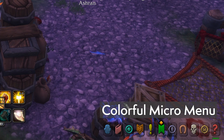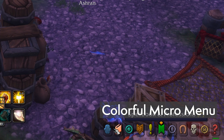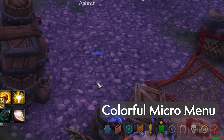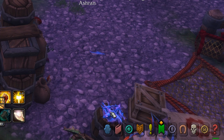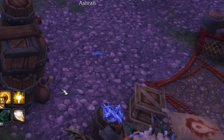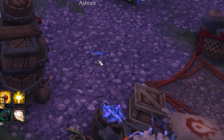Colorful Micro Menu is so far the simplest solution I've found for people who don't like the Micro Menu and the bag bar being ever-present. All it does is hide these elements until you mouse over, and then when you do mouse over, it's got pretty colors on it to identify what is what.